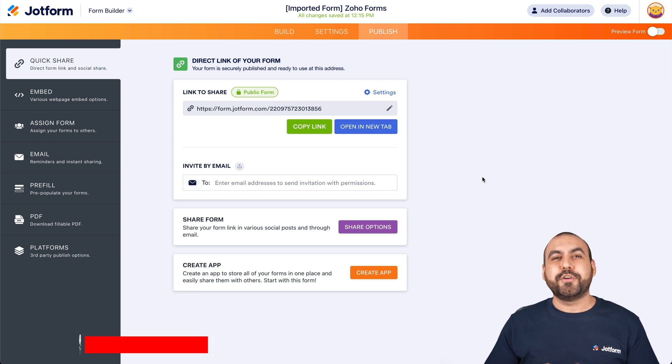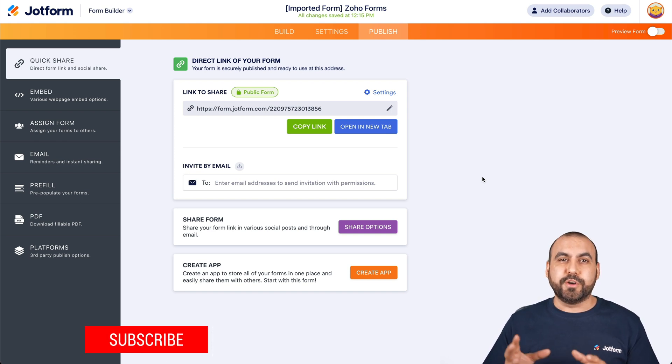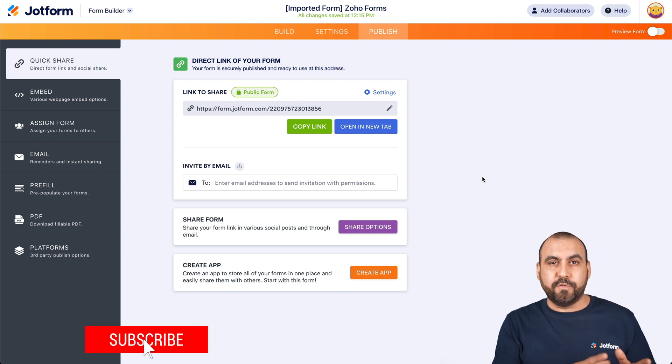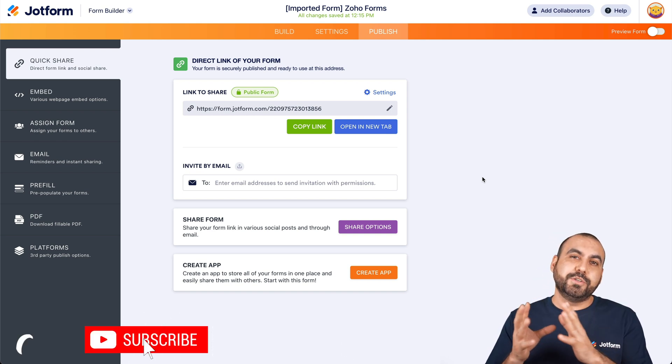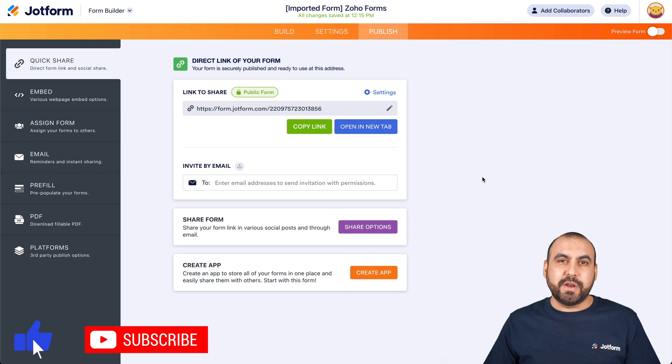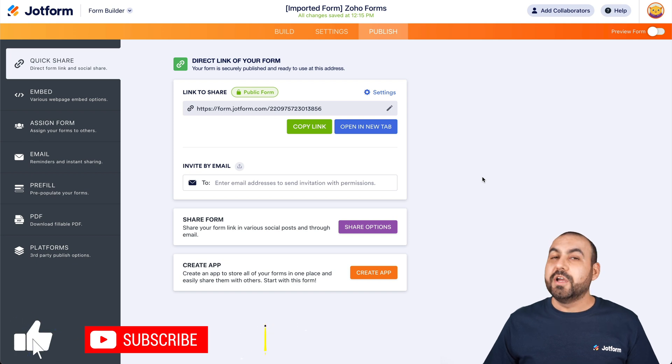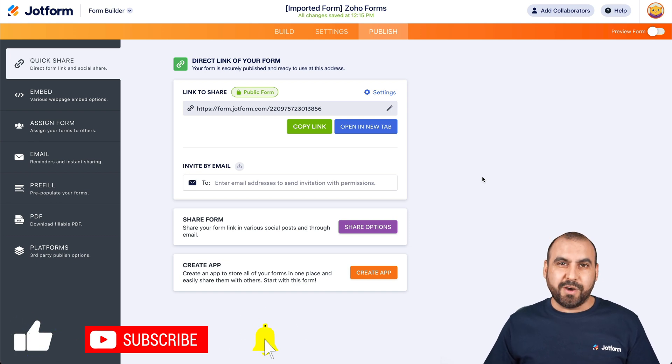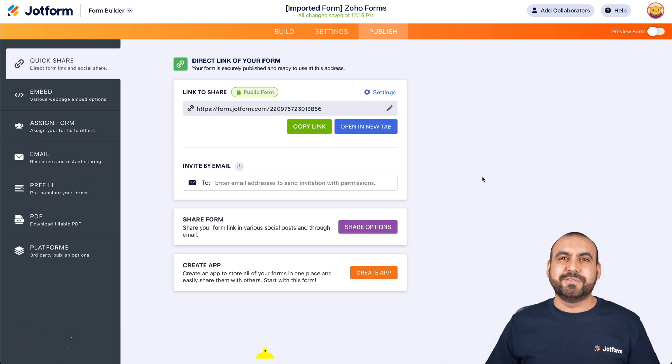So you can do a whole lot with JotForm. That is how you're going to import your Soho form into JotForm with our import feature. We thank you all for watching and we'll see you on our next tutorials.